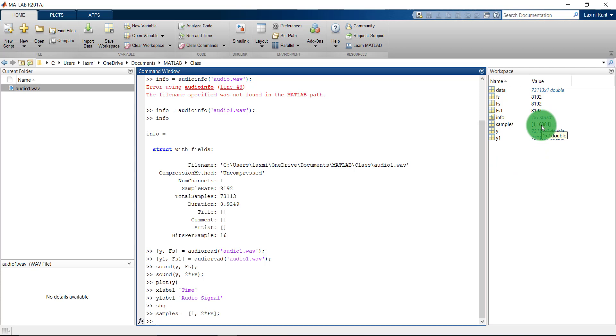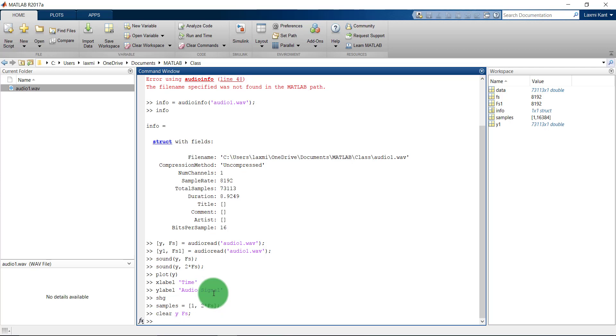And then what we can do, we can clear Y and FS. And then again we can get a new value into our Y and FS.